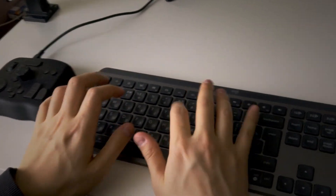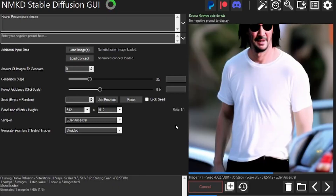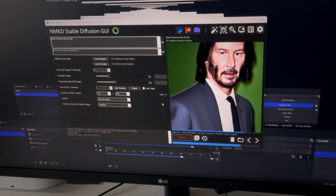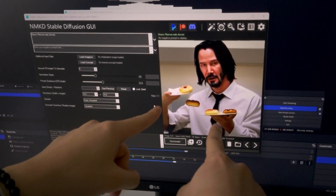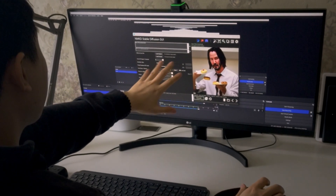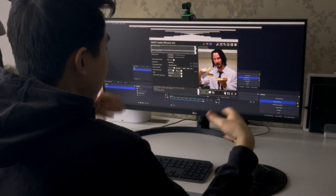Now you can type in anything you want. For example: 'Keanu Reeves eats donuts.' Why not? Now let it think for a while and then it will generate 5 images for me. Where are the donuts? Oh, here! There we go. So it worked on the 5th try. There are some parameters that you have to tweak, and if you set them right, there's probably a good chance that you'll get what you requested.